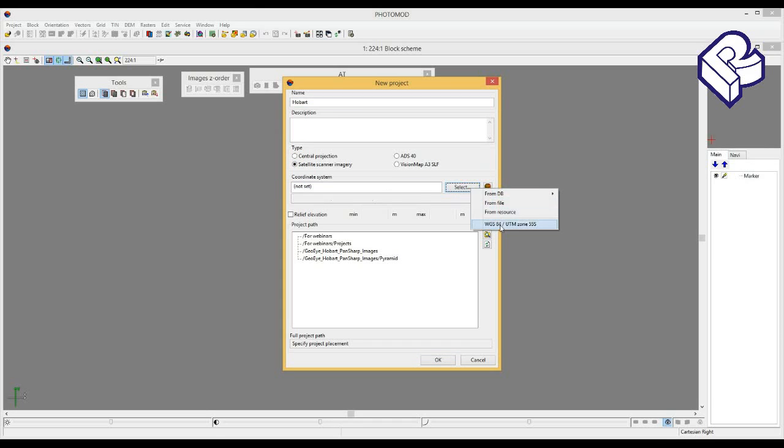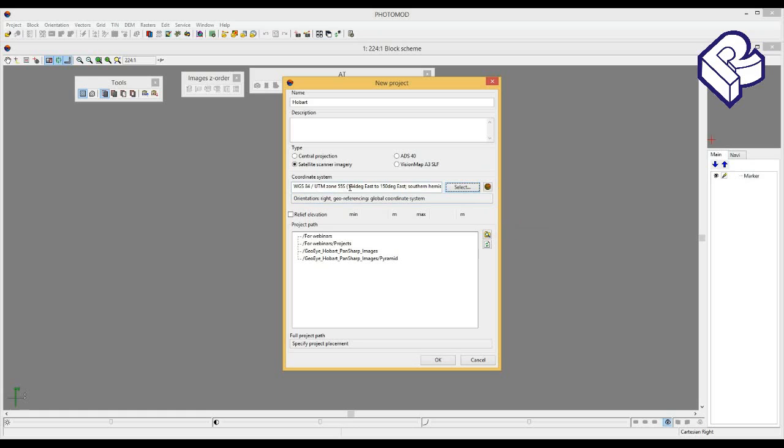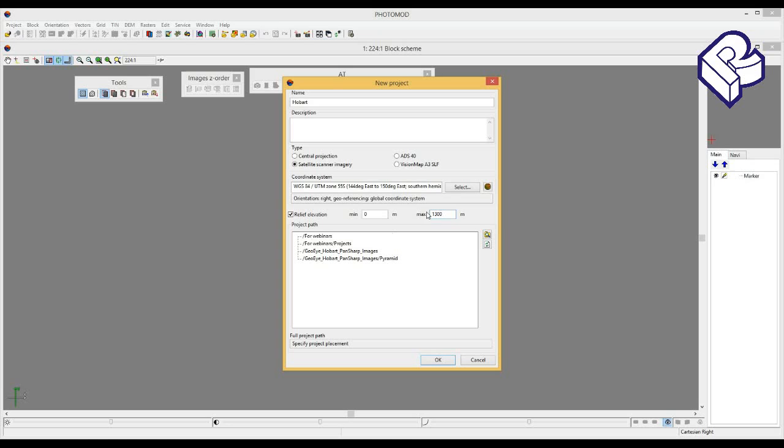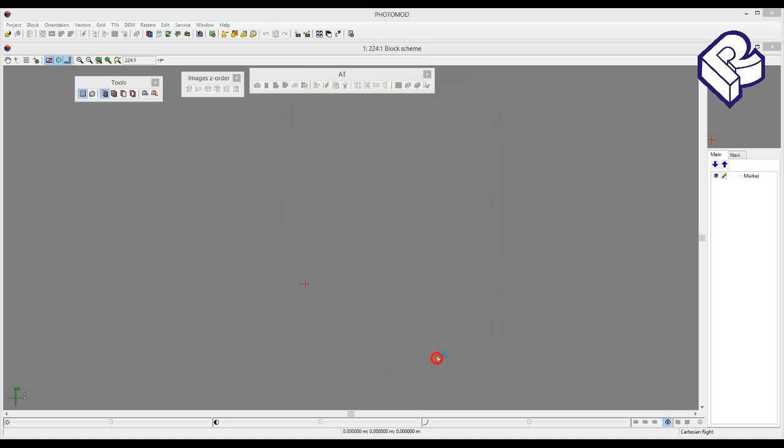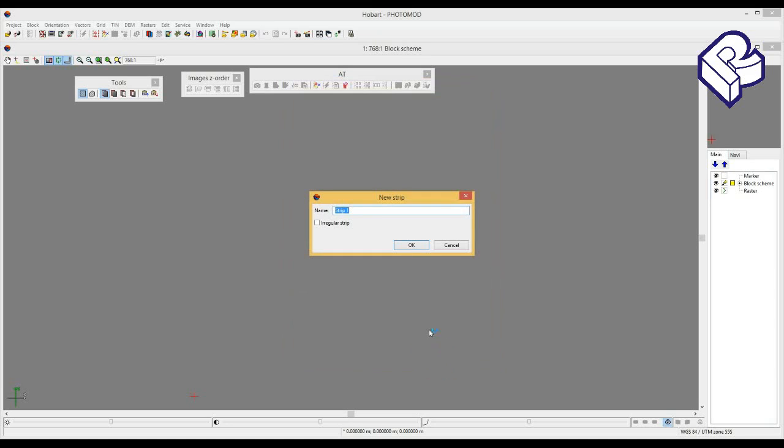Specify coordinate system WGS-84, projection UTM zone 55 in the southern hemisphere. Relief elevation from 0 to 1300 meters. Specify placement to store the project. Okay.